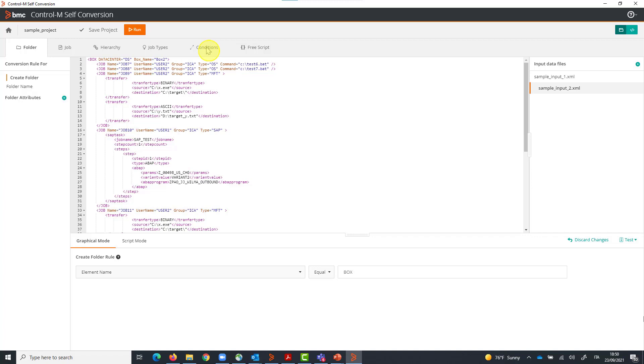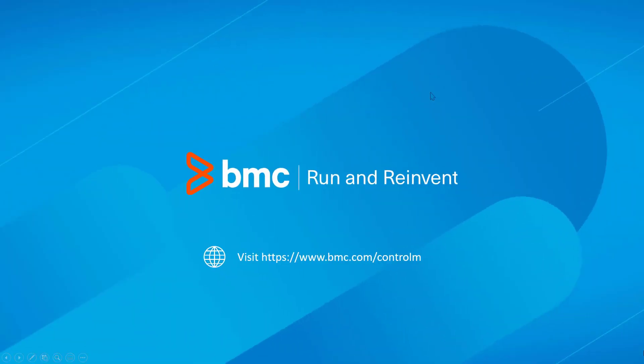If you want additional support or someone to manage your entire conversion project, BMC's Customer Success Consulting Services Organization and Global Partner Network are also available. Want to learn more? Visit www.bmc.com/Control-M.